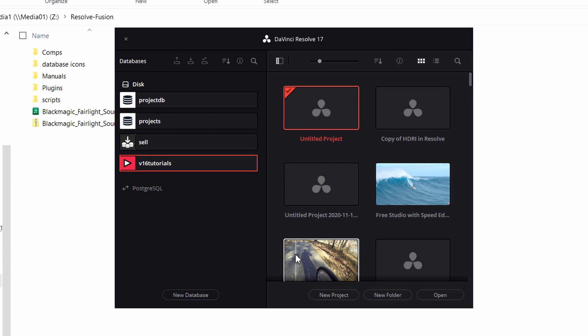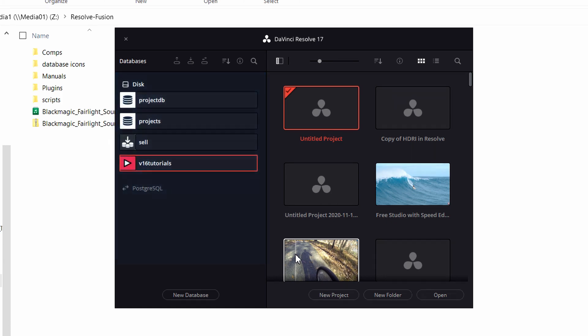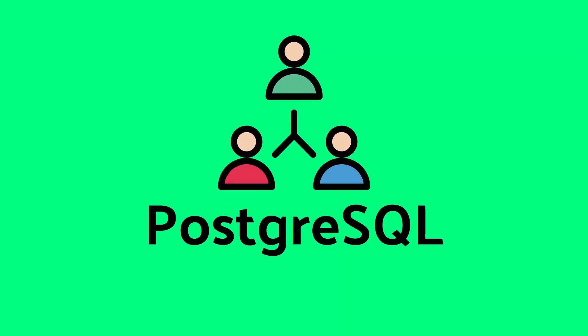So let's go ahead and go to the Project Manager, and in this window, all the databases show up in the left panel. Here you can see my DiskDB databases, and it'll show PostgreSQL databases if you have those. I don't have any of those installed on this machine. So DiskDBs are generally used by a single user, and PostgreSQLs are used in a multi-user setting.